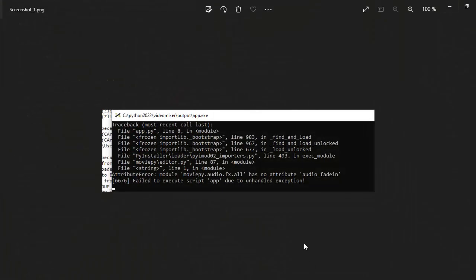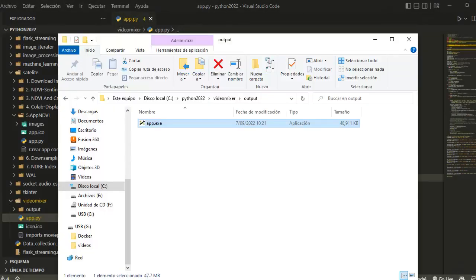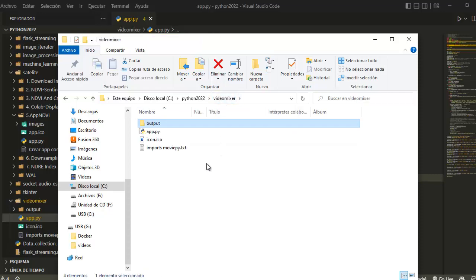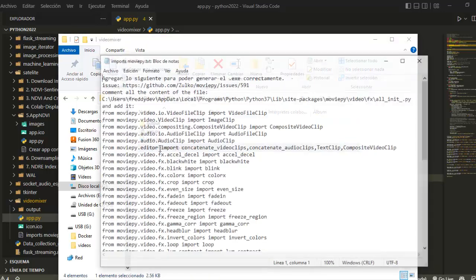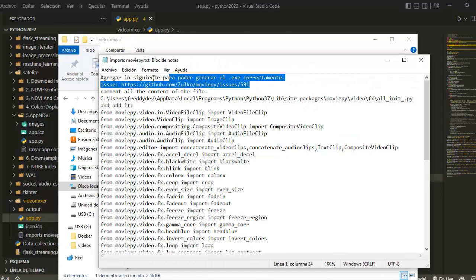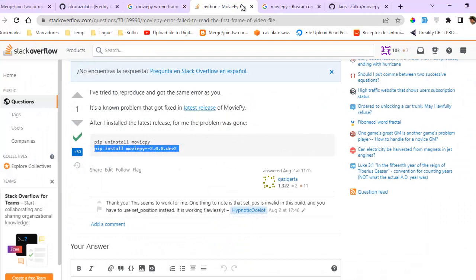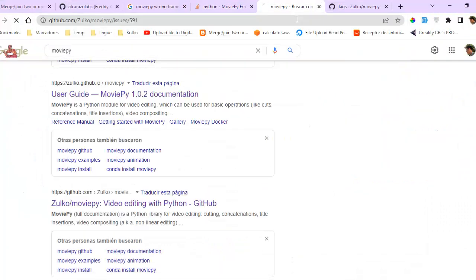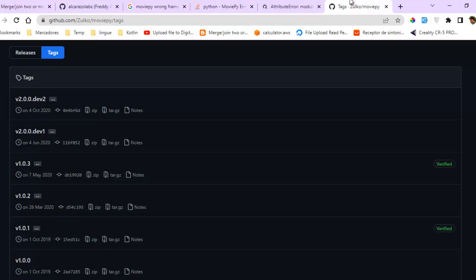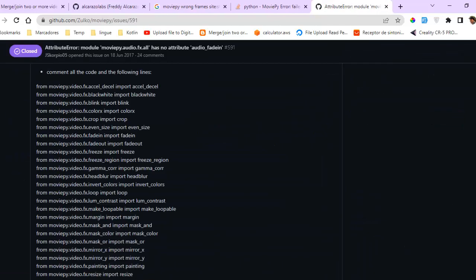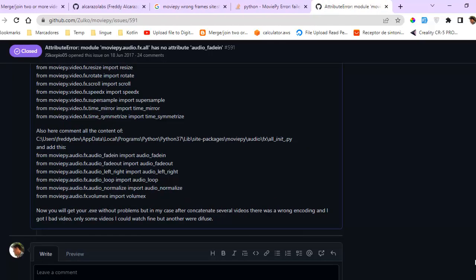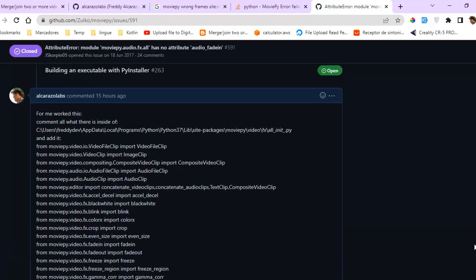Now how can we fix this problem? Okay guys, to fix this problem I will leave in the description one link. Go to this issue and you will copy these imports. Look at my comment.